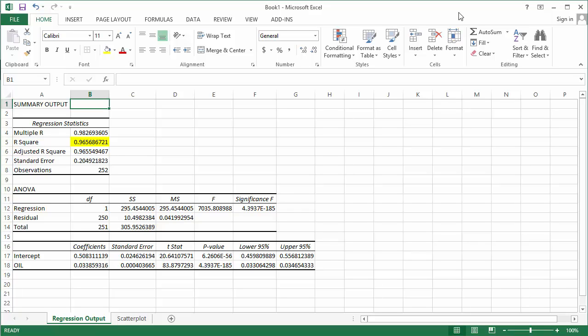After you run a regression you can evaluate your R-squared value, otherwise known as the coefficient of determination.